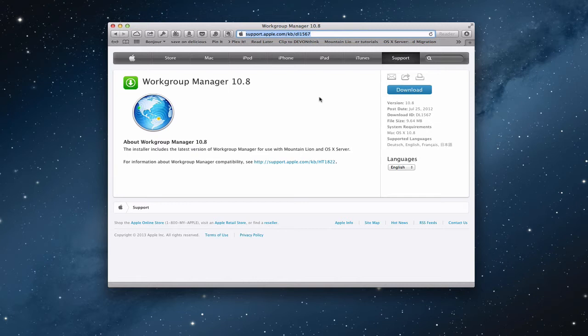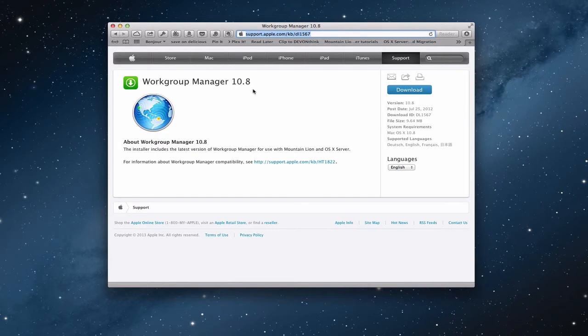Now, Workgroup Manager, if you want to get that, you want to go to Apple's website. And you can see there I've got the direct link to where you want to download it. It's at support.apple.com/kb/dl1567. You can see that right up here at the top. And so you want to go to that site and right here is Workgroup Manager. You want to make sure that you have the one for 10.8 because that's the server you're using.